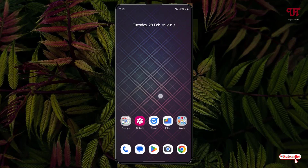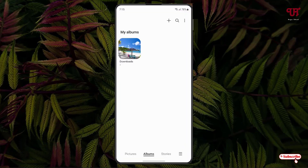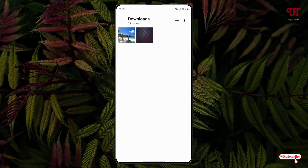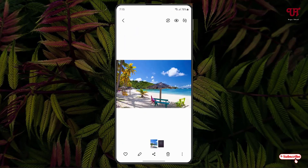Right now you can see my Samsung home screen. Firstly, what you need to do is just open the inbuilt gallery application, select one image, and at the bottom you can see one pencil-like icon. Just tap on it.